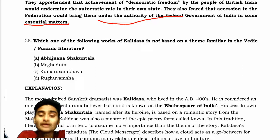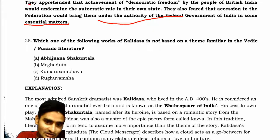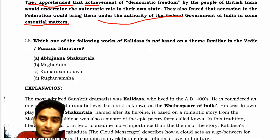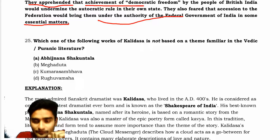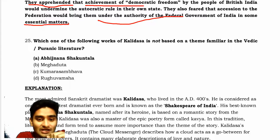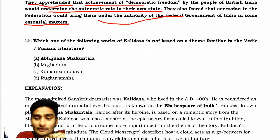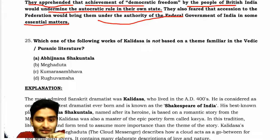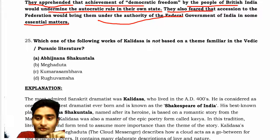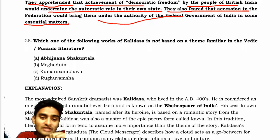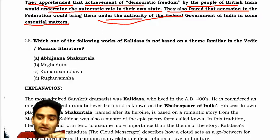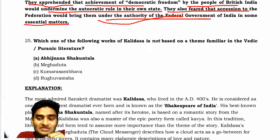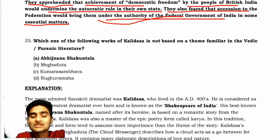The main theme of democracy I have underlined in this video: they apprehended that the achievement of democratic freedom by the people of British India would undermine the autocratic rule in their own states. They also feared association with the federation, which brings them under the autocratic control of the federal government of India in some essential matters.